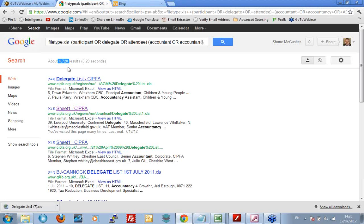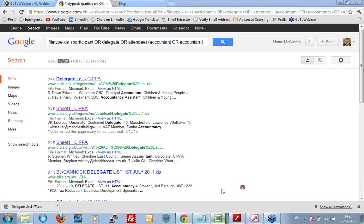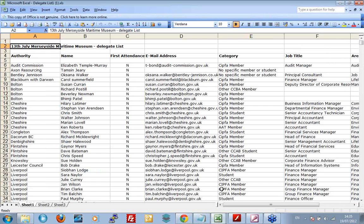And the second one on the list I've already clicked on because CIPFA was something I thought I'll go and investigate that to see what that is. Turns out it is the Chartered Institute of Professional Financial Accountants. So I clicked on that and lo and behold it's downloaded. I've already opened it up here. I'm not going to download it again because it plays havoc with my broadcasting of webinars. What do you get? You get a list of attendees. On the 13th of July, which is not that long ago, Merseyside Maritime Museum delegate list. I've got a whole list of names.